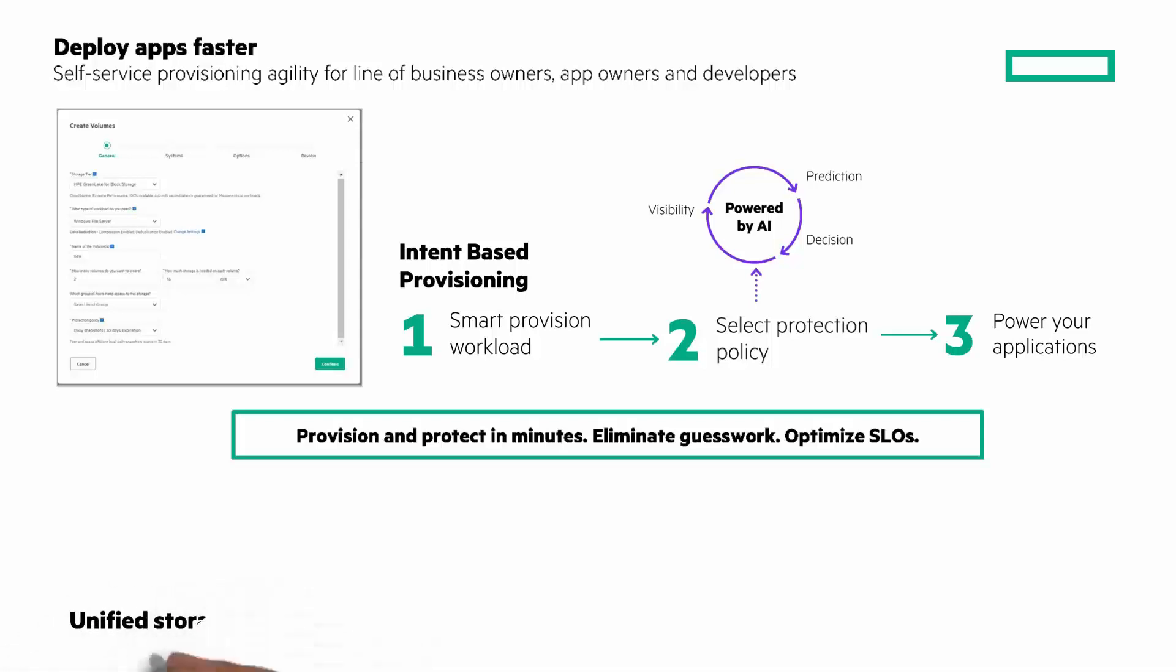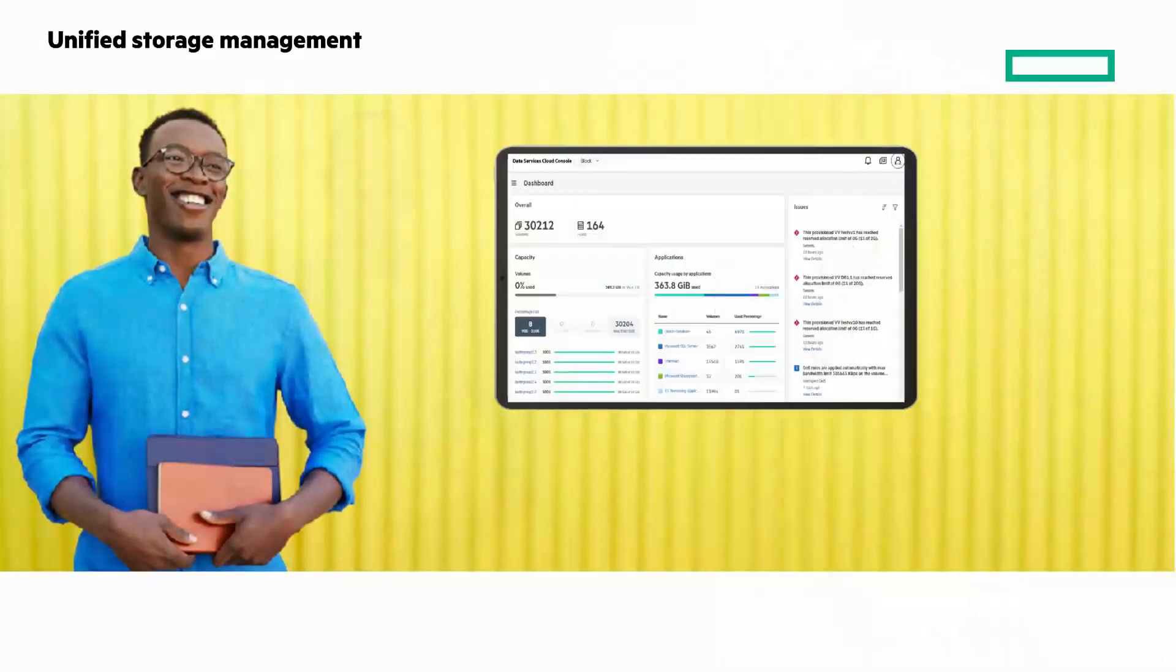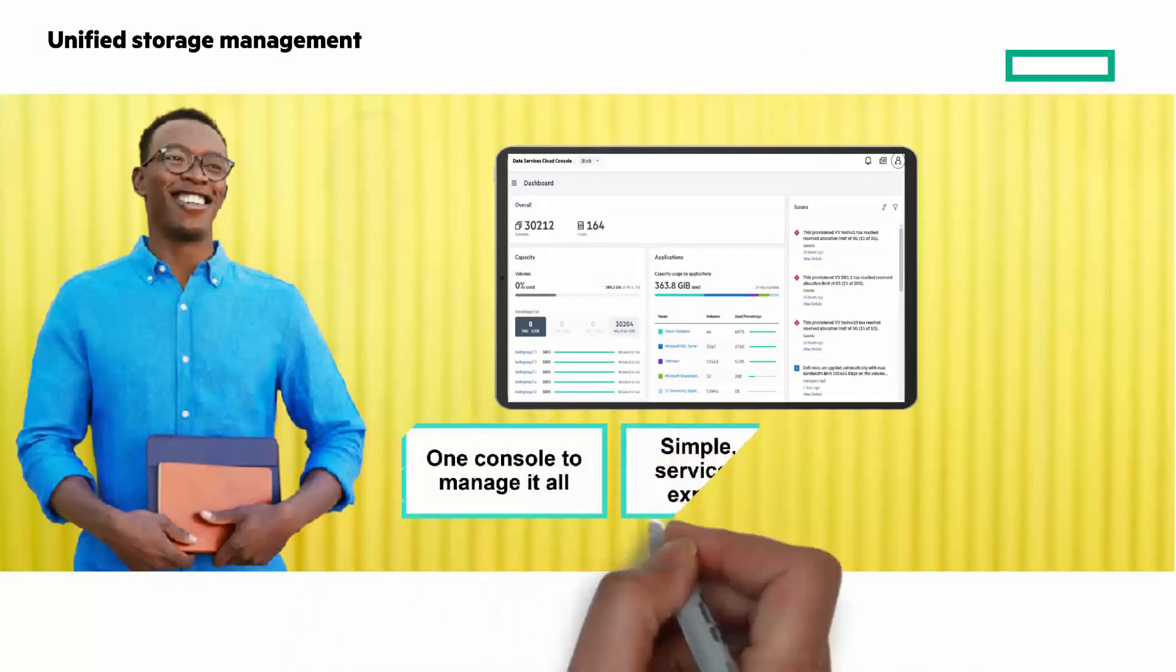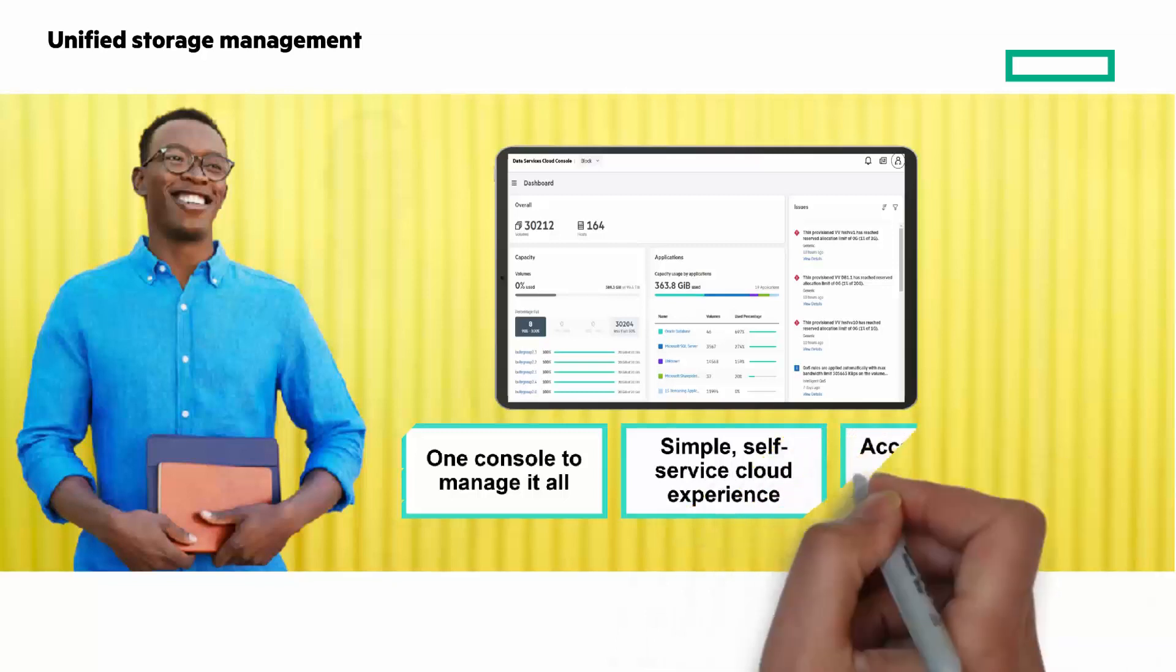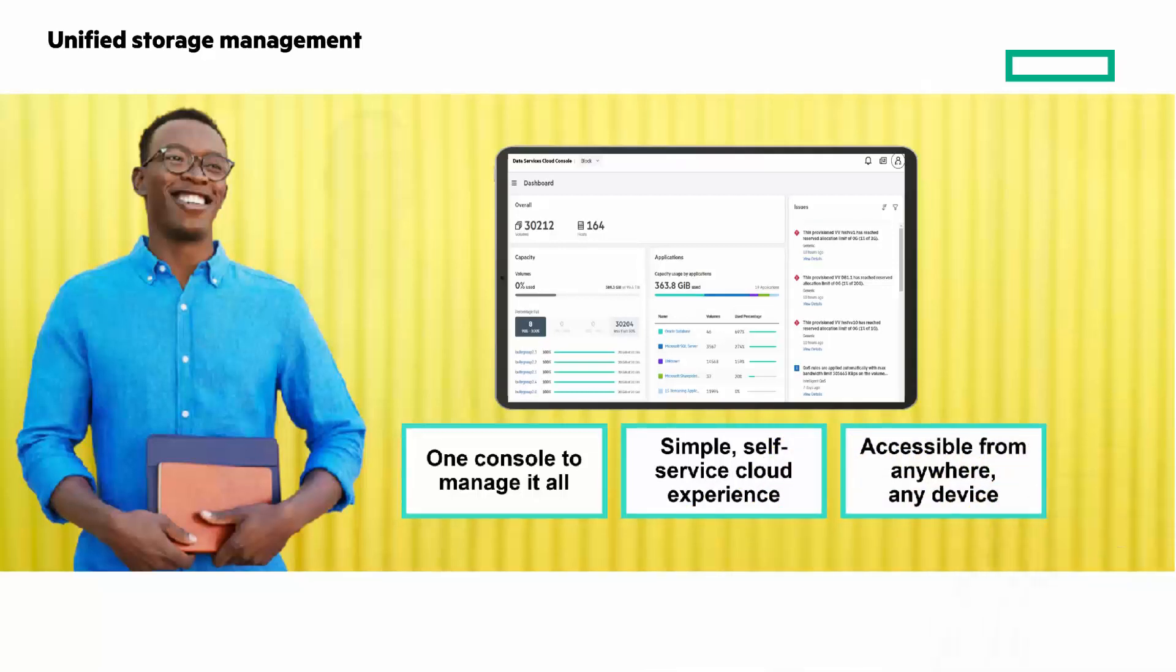HPE GreenLake for Block Storage separates the infrastructure control plane from the underlying hardware and moves it to the cloud for unified storage management. You can monitor and manage your entire fleet of block storage from a single cloud console. It's a simple, self-service cloud experience that you can access from anywhere and any device.